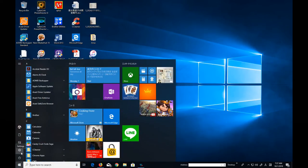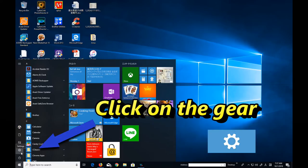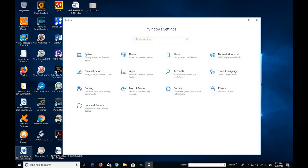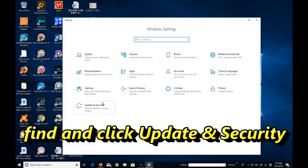Then you're going to scroll up to settings, that little gear. Click it. That will open the Windows settings. Find update and security. Click on this.